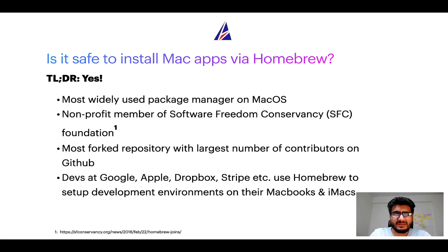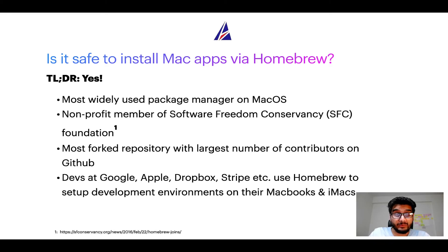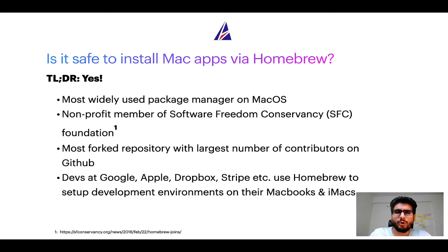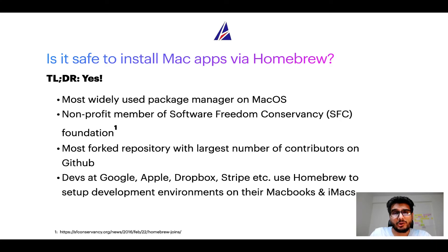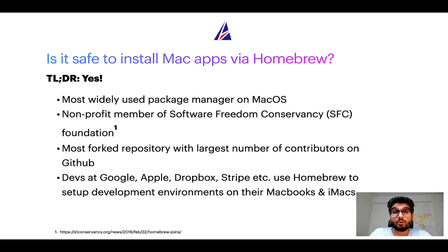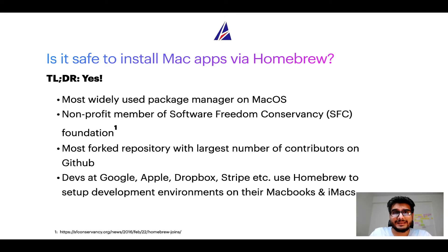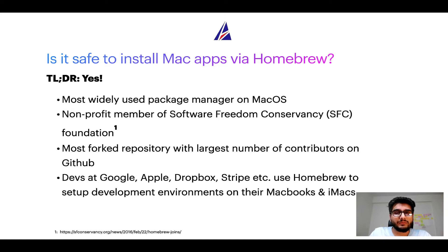In fact, Homebrew is the most popular and thus most widely used package manager on macOS. Moreover, Homebrew is a non-profit member of Software Freedom Conservancy Foundation, also known as SFC Foundation. Many other open source projects like Git, Busybox, Samba, and Vine are all part of this Software Freedom Conservancy organization.